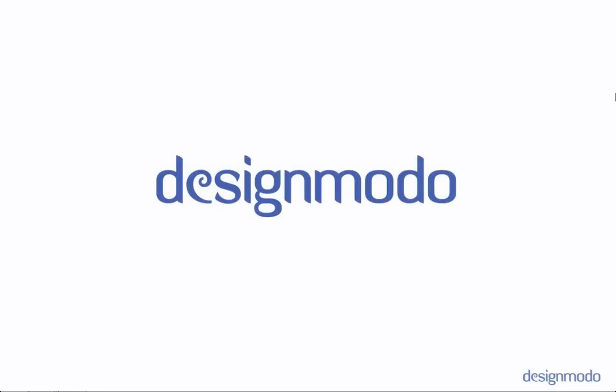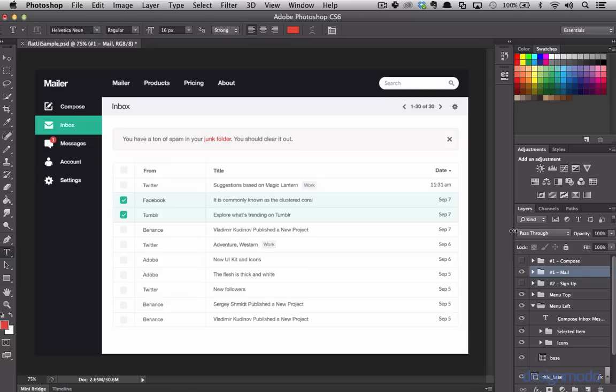Hey guys, David East here, and in today's screencast, we're going to be going over making the mailbox section of our mailer application. So in the previous tutorial, we created the signup section, and now we're going to focus on the mailbox section.